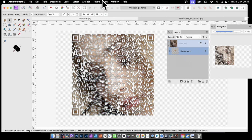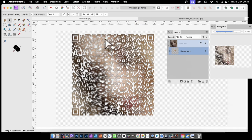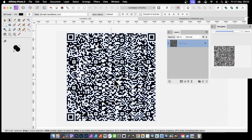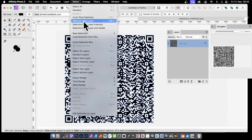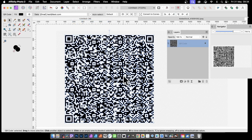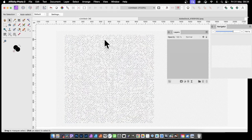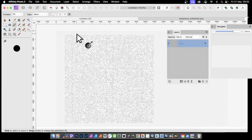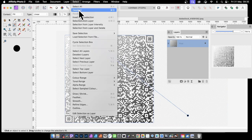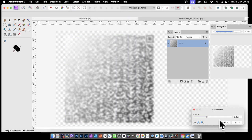You can also use the QR code as a selection. With the QR code layer, go to Select and then Selection from Layer. You'll get marching ants all around it. You can make the QR code layer invisible or delete it if you don't need it anymore. With that selection, create a new layer, select the Gradient tool and apply a gradient. Then deselect — or save the selection if you want to. You can also apply effects like Gaussian blur to create something more stylised.